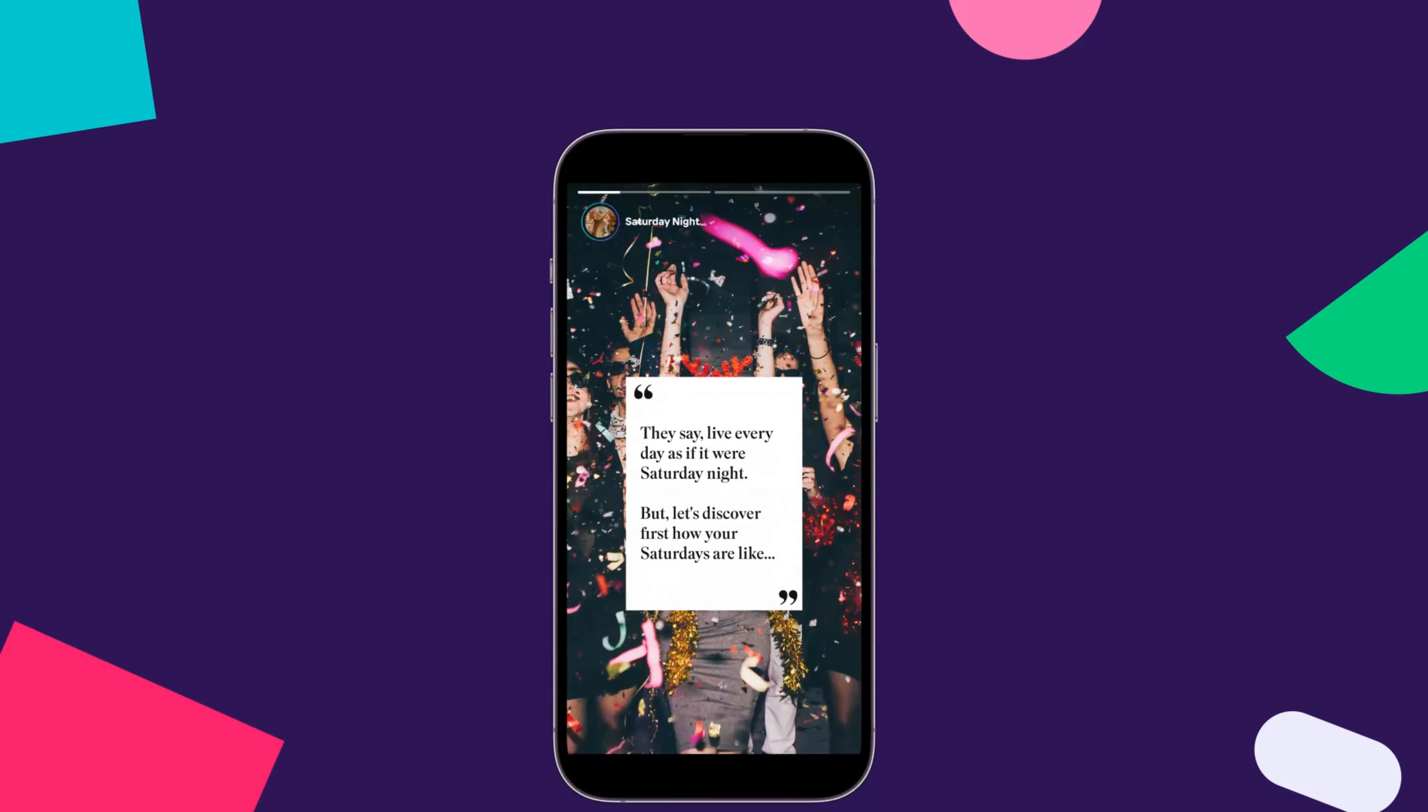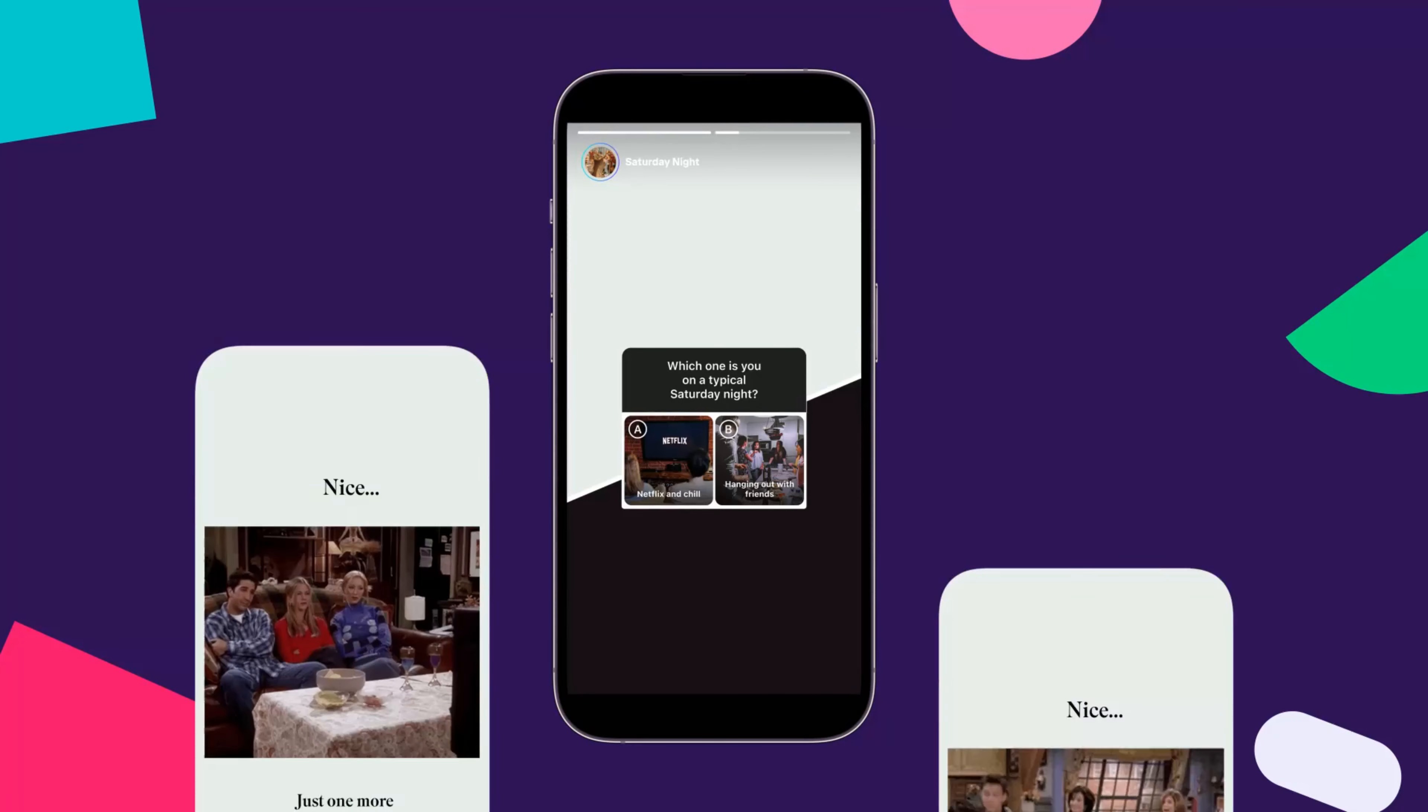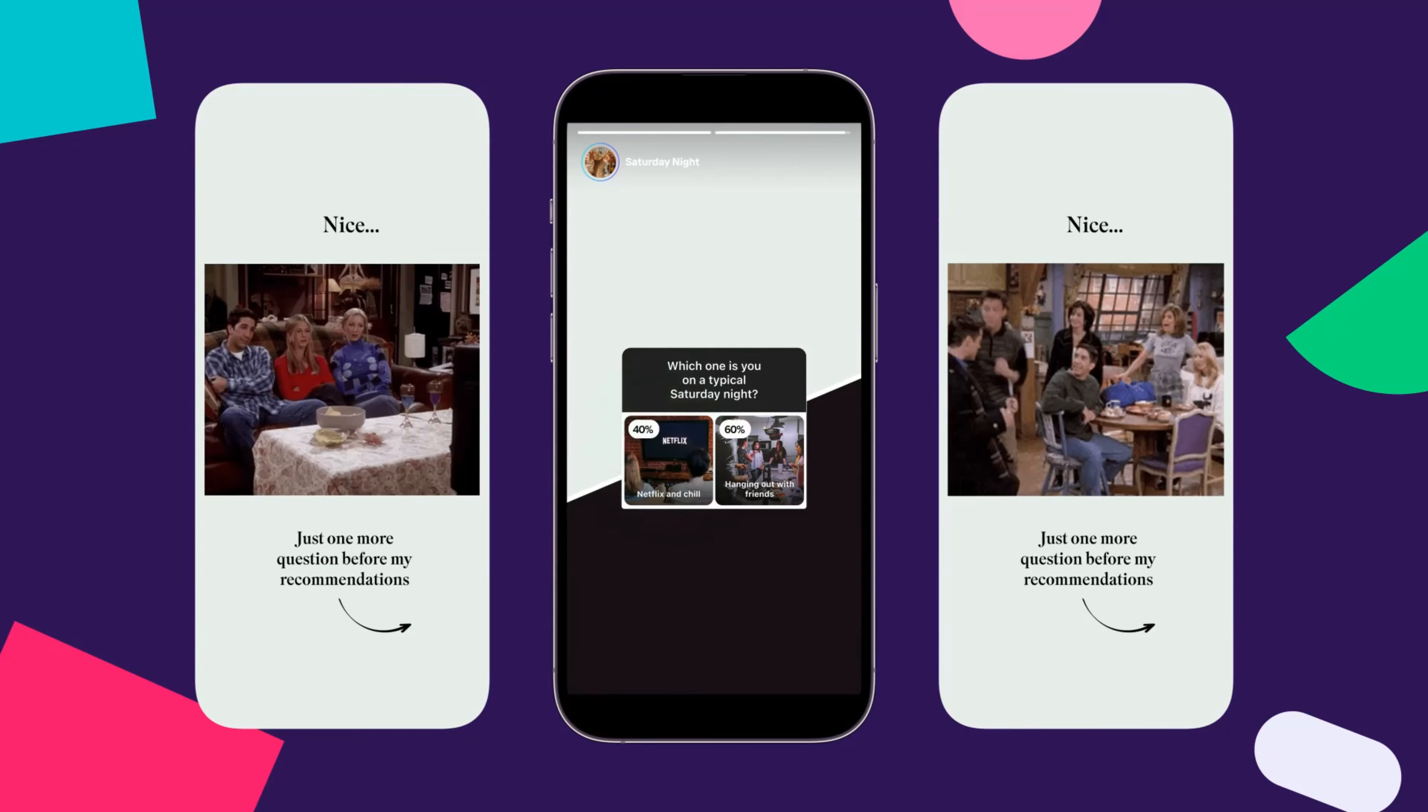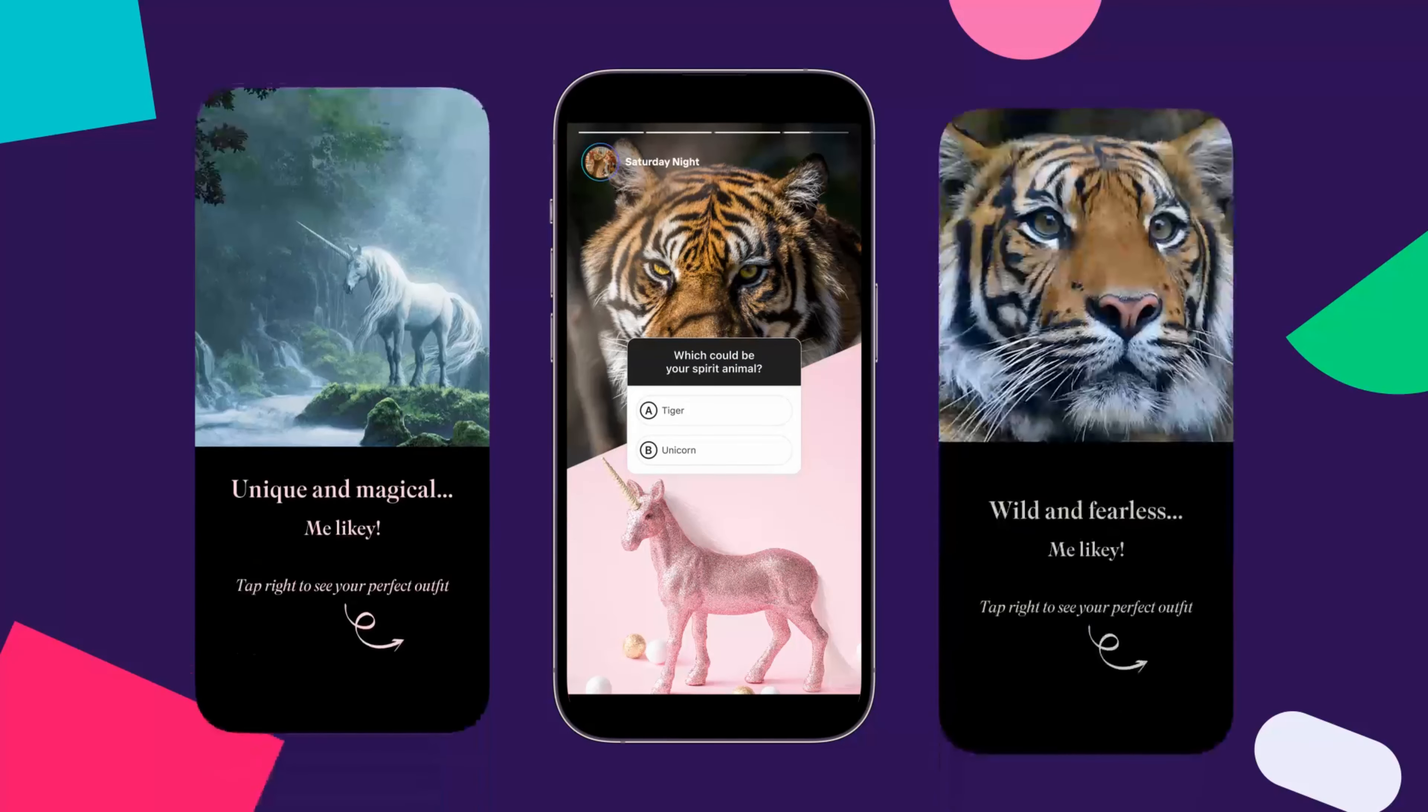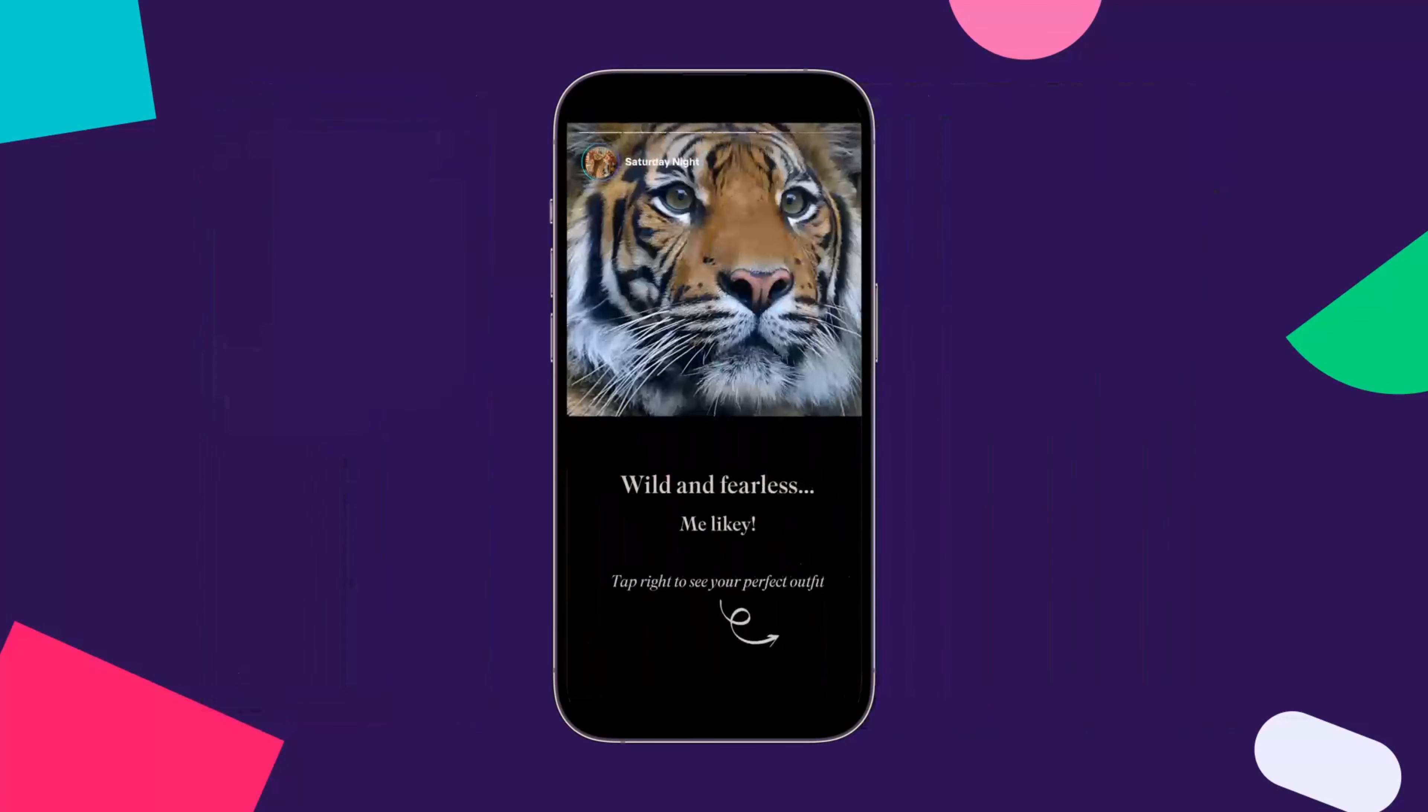Journeys allows your customers to choose and personalize their own path as they watch stories. Interactive stickers can now act as decision points and take your customers to different stories based on their responses, tailor experiences to their interests, preferences, and behaviors.